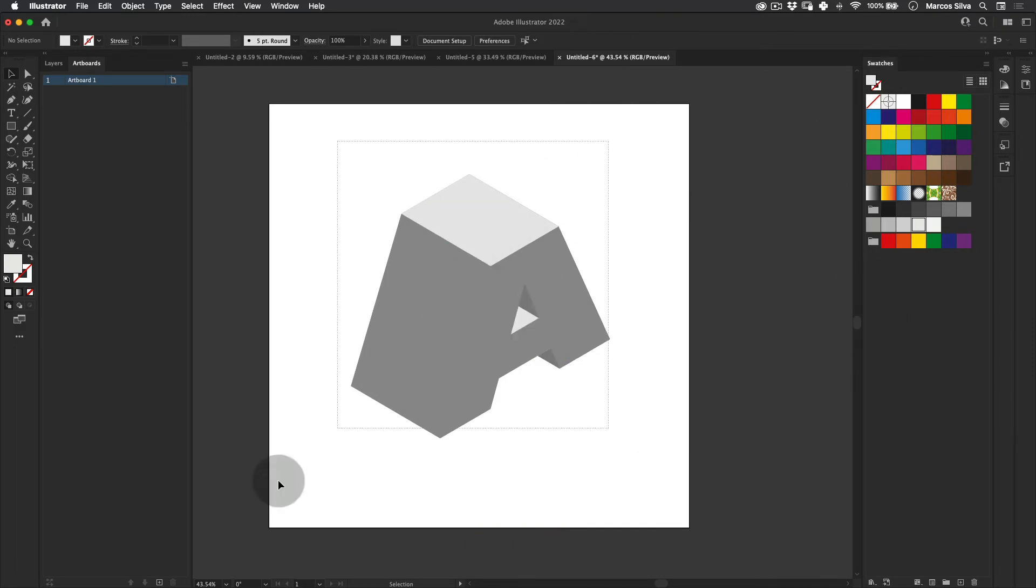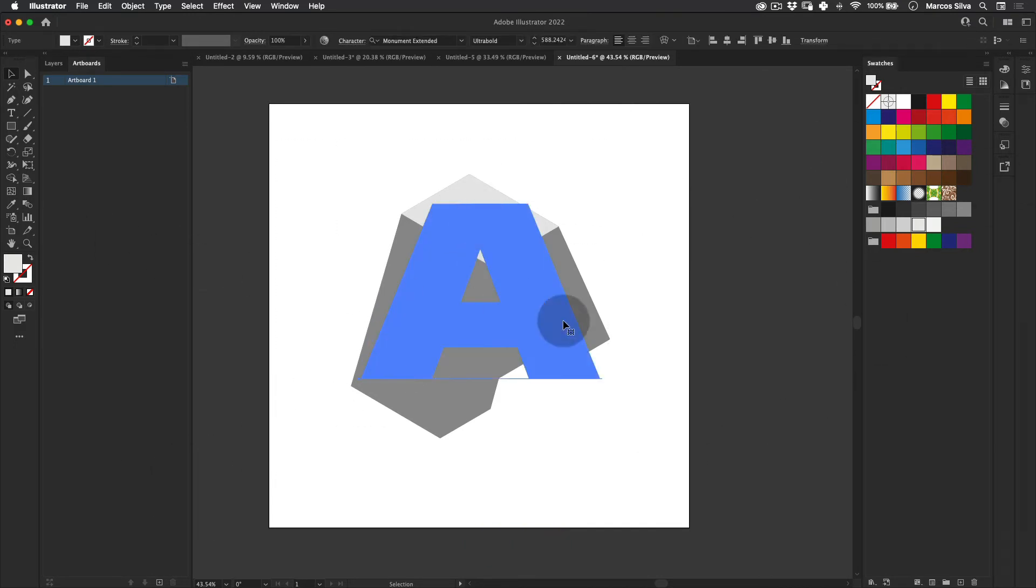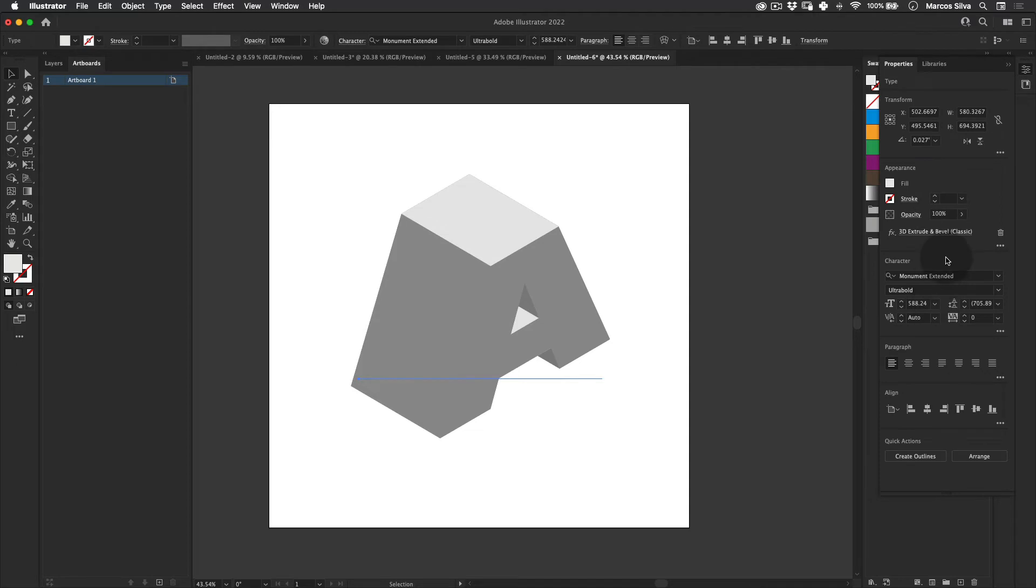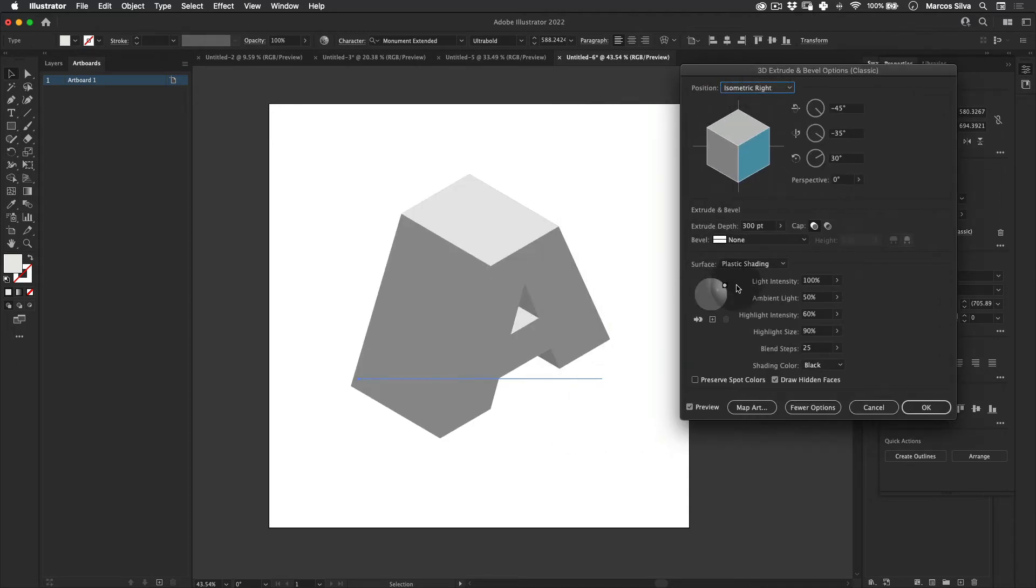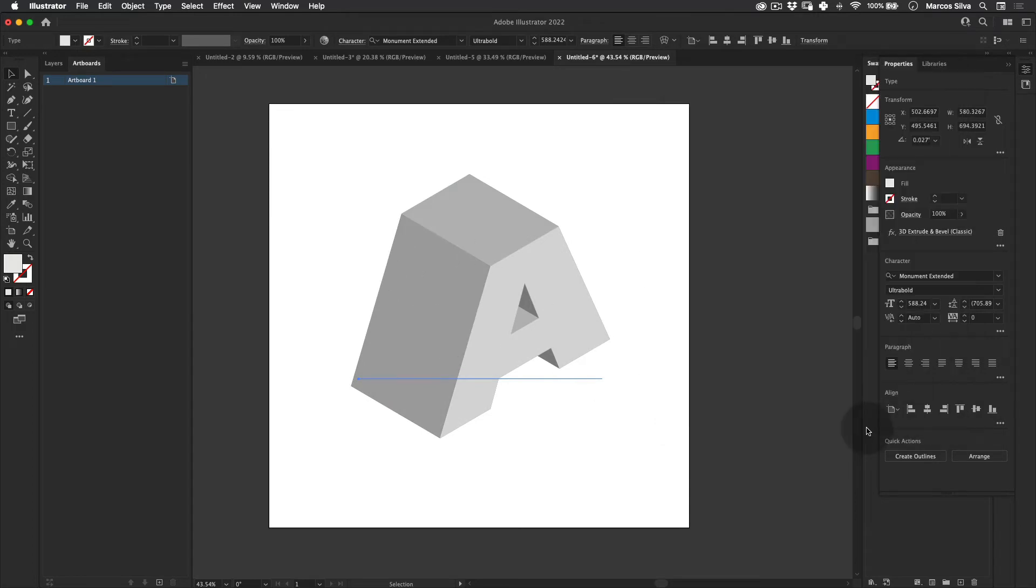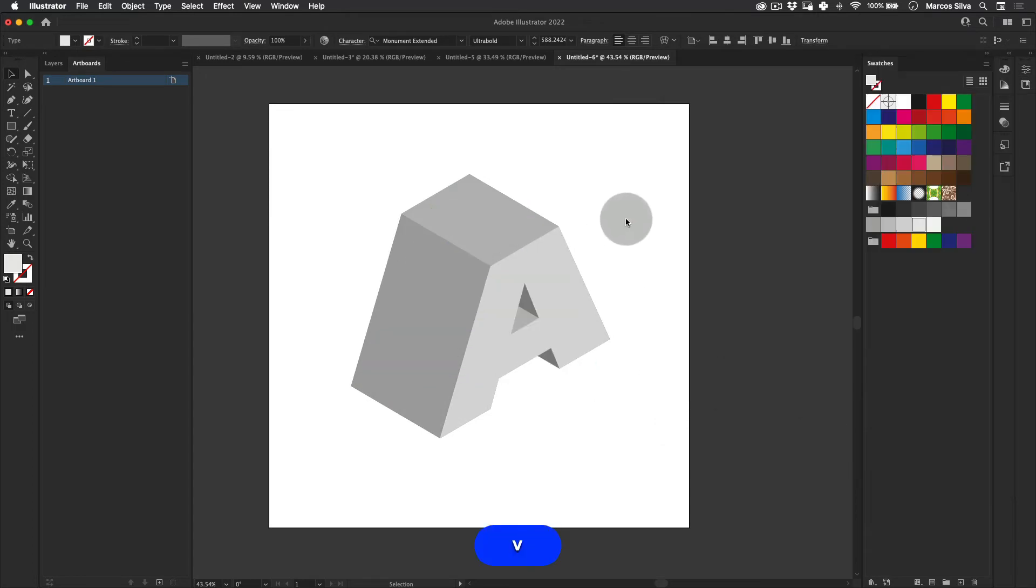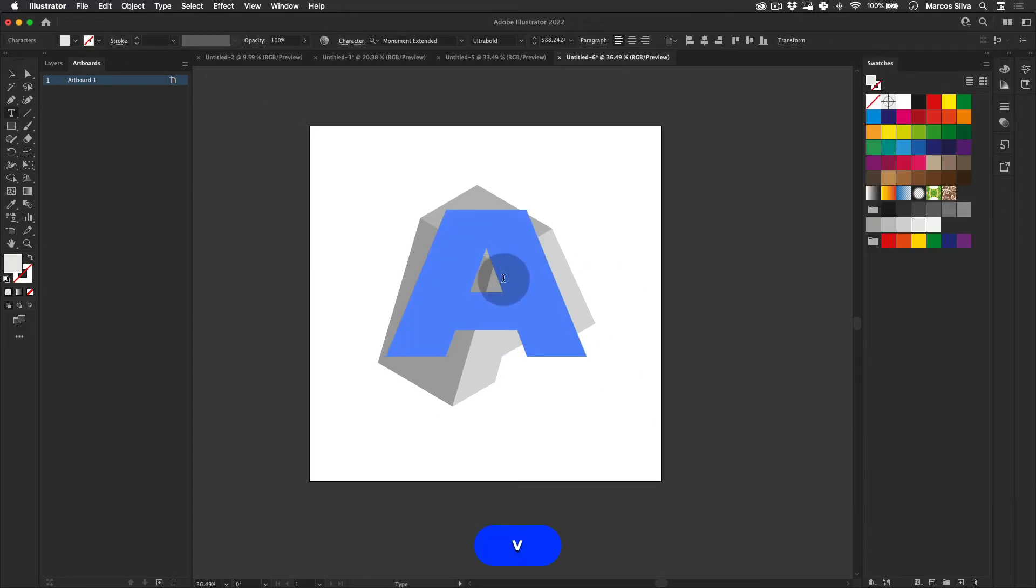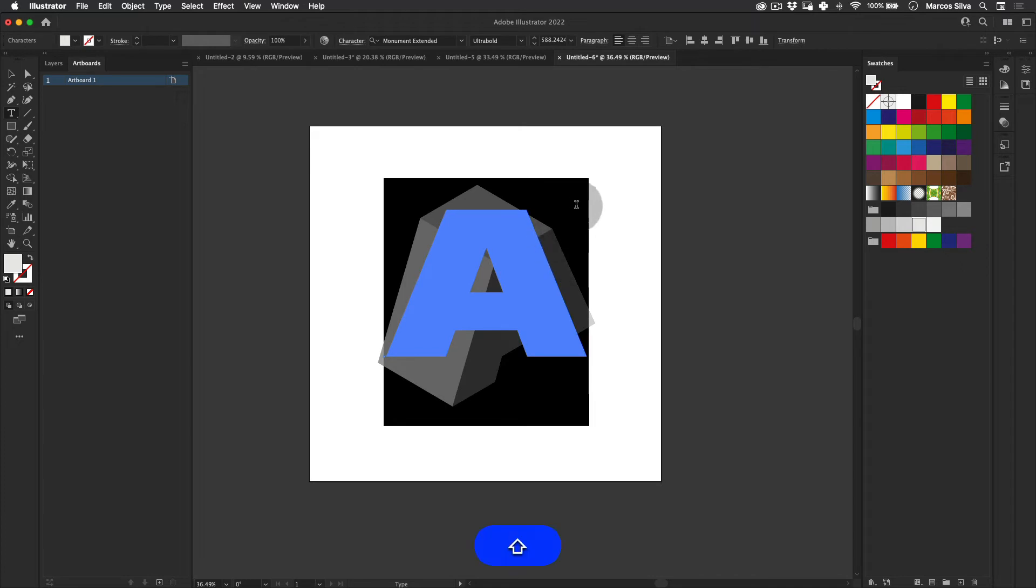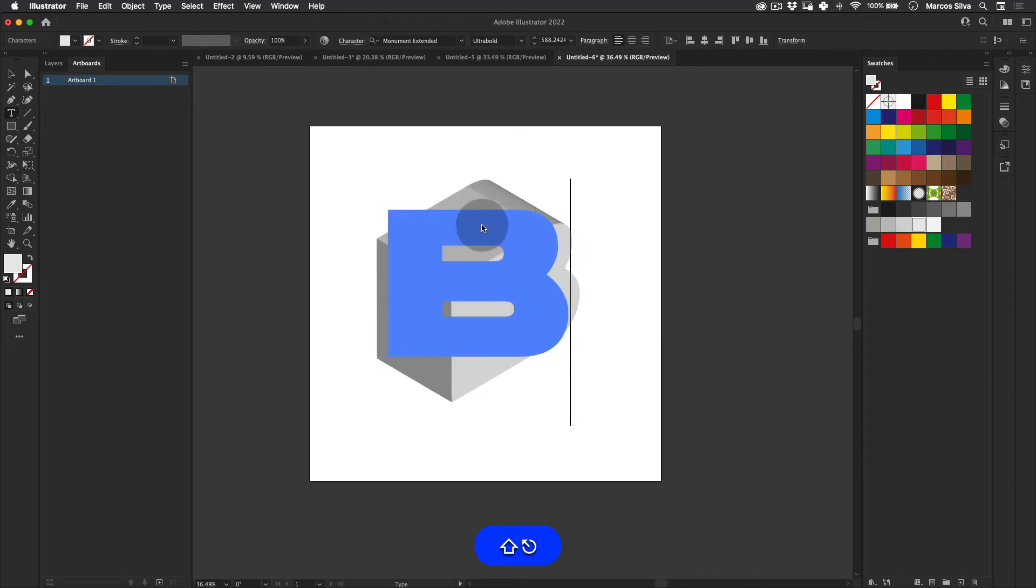And you have your isometric type already. Maybe if you want to use this type, I would probably recommend changing the light for sure, something more frontal like this, so you can actually have really nice shadows and the visual looks nice. And the best thing is it's actually still editable.